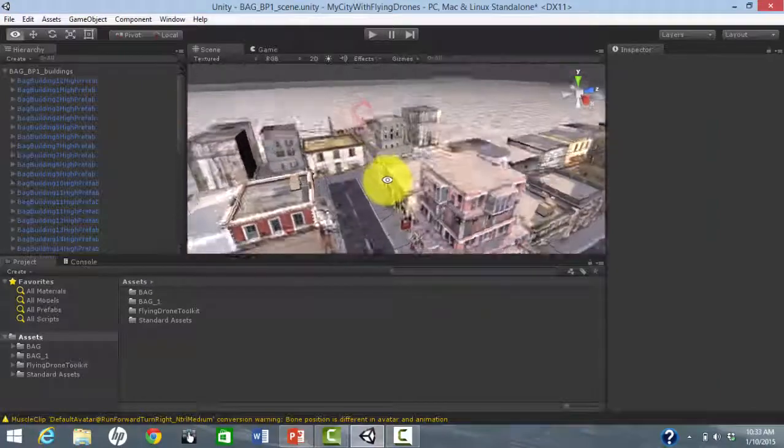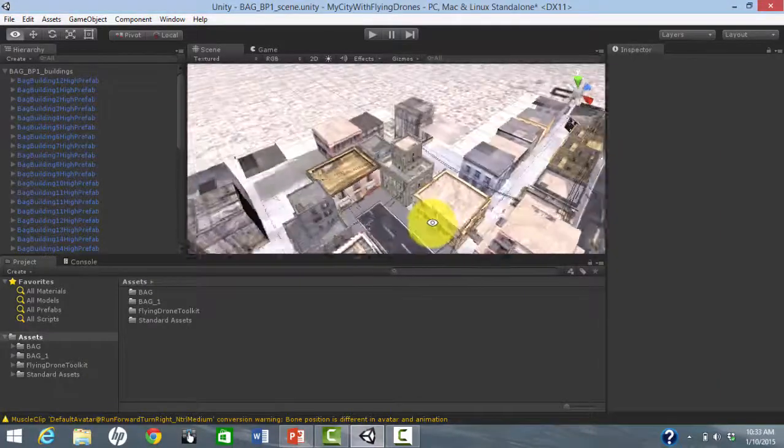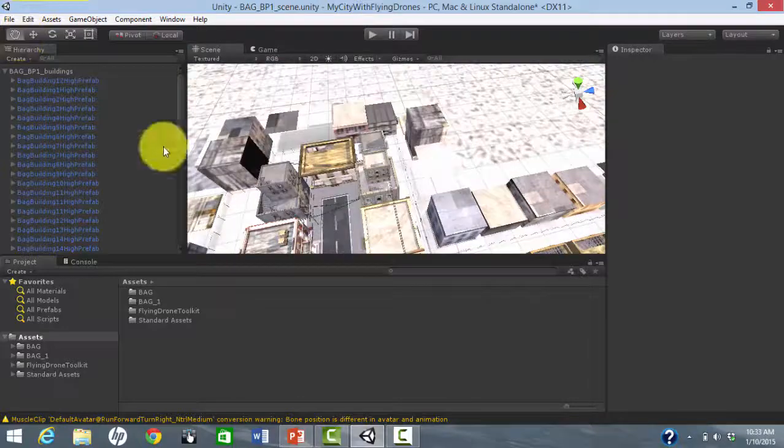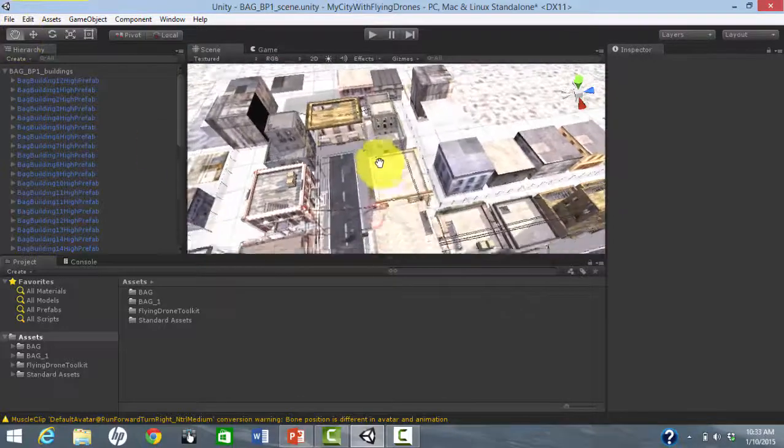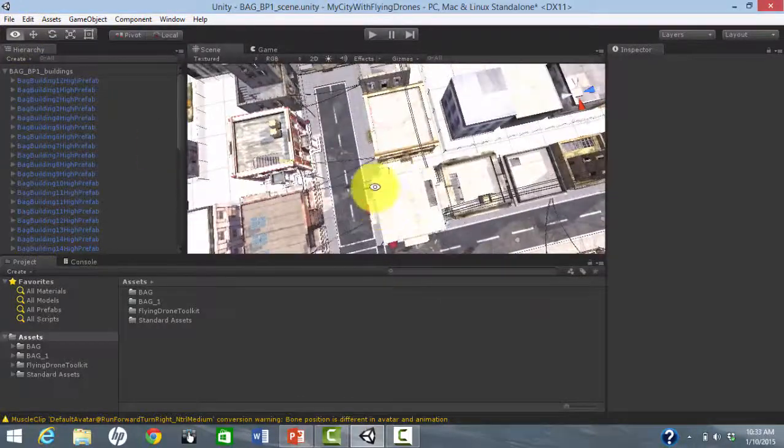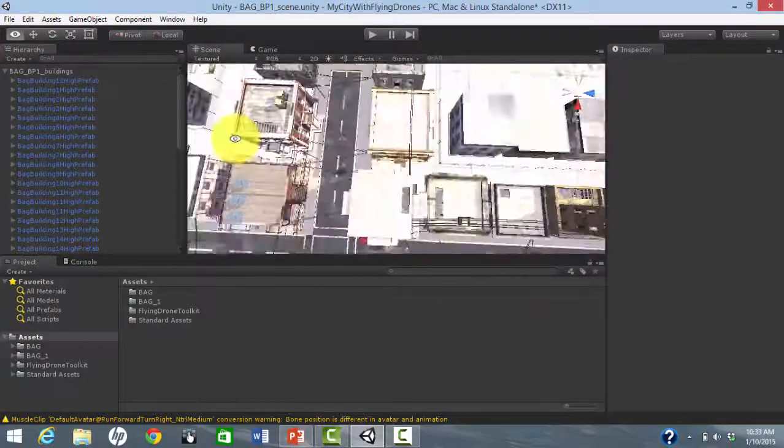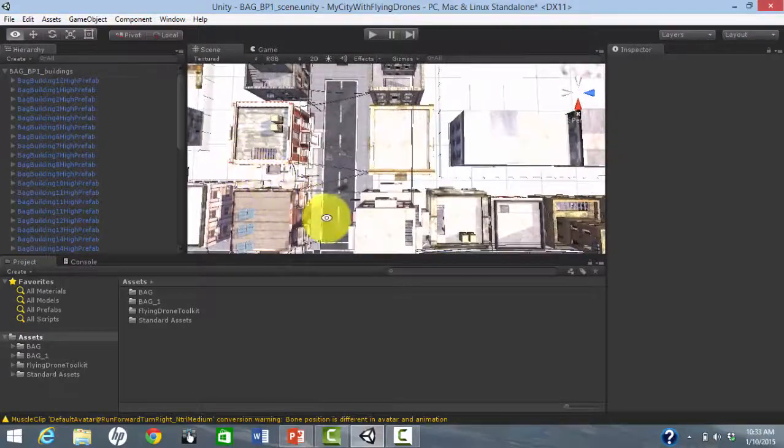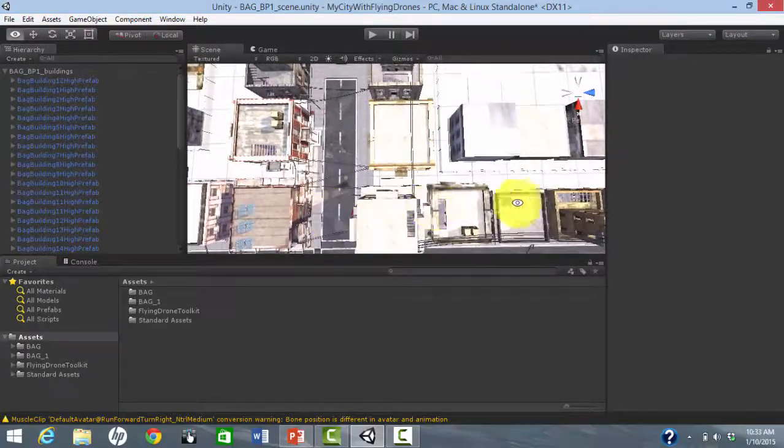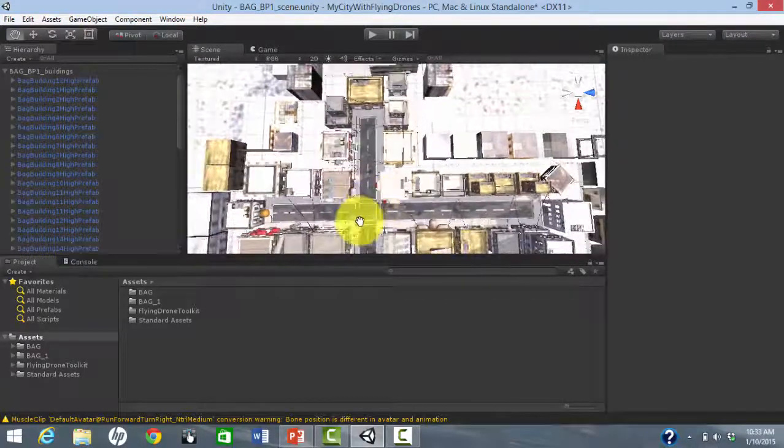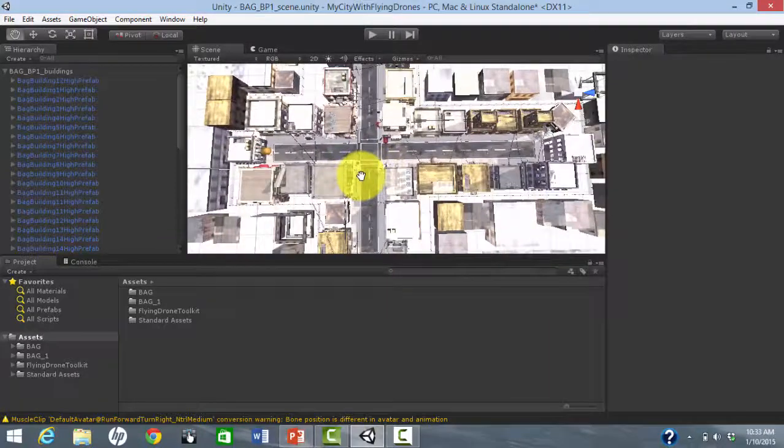If you want drones to travel around autonomously, you need to set up waypoints. The drones will travel from one waypoint to the next and then randomly choose another waypoint destination. It helps to think of the map of your environment.